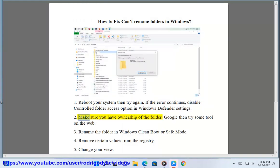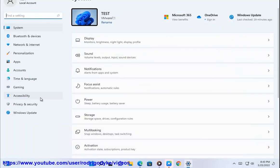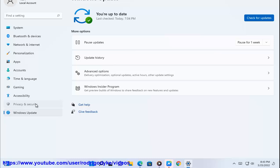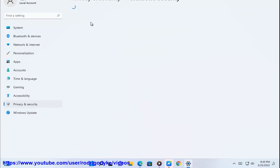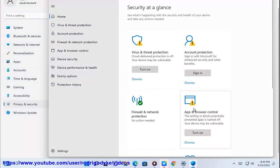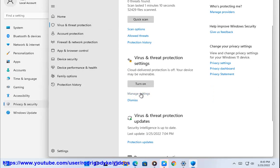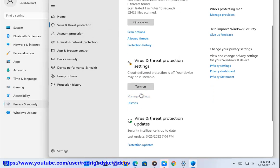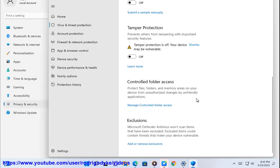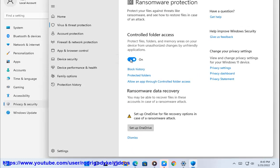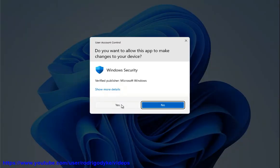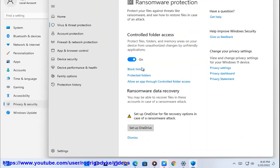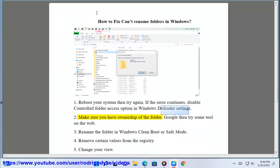2. Make sure you have ownership of the folder. Google then try some tool on the web.